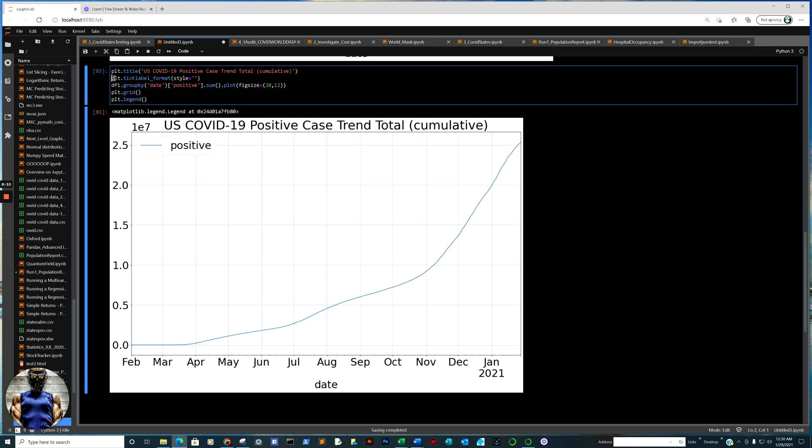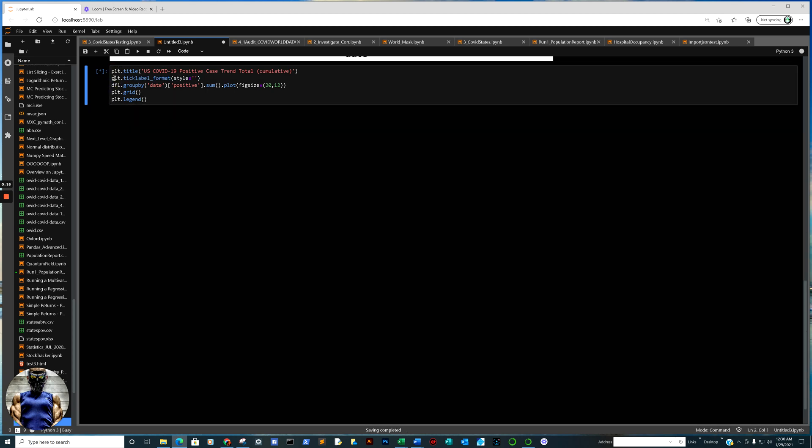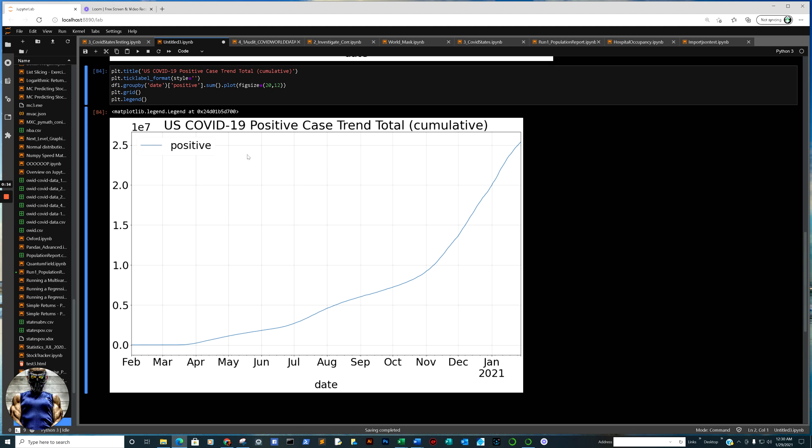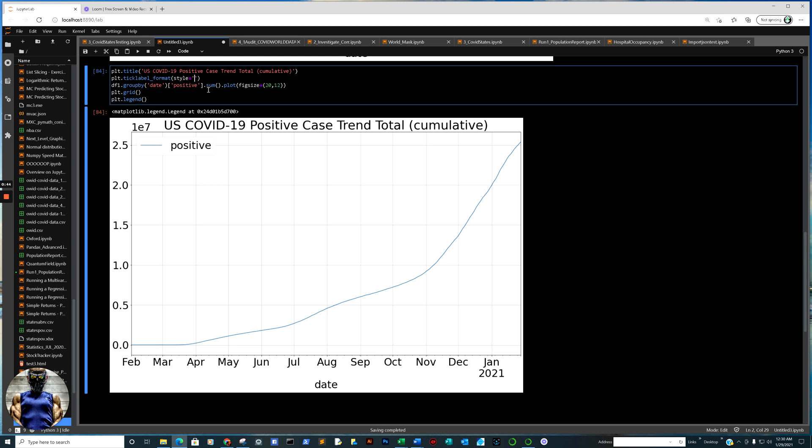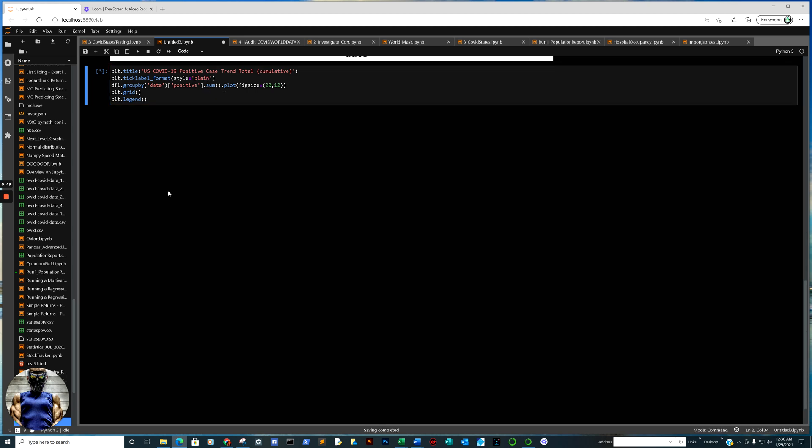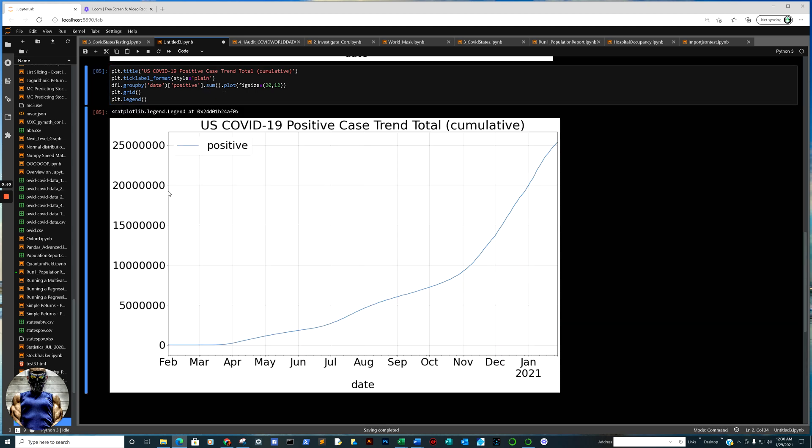And even if we put this code in there, and we run it again, for example, it's going to default. The trick is this, this one line of code right there, style equals, take that word, or I should say string, type in plain, and the scientific notation becomes whole numbers.